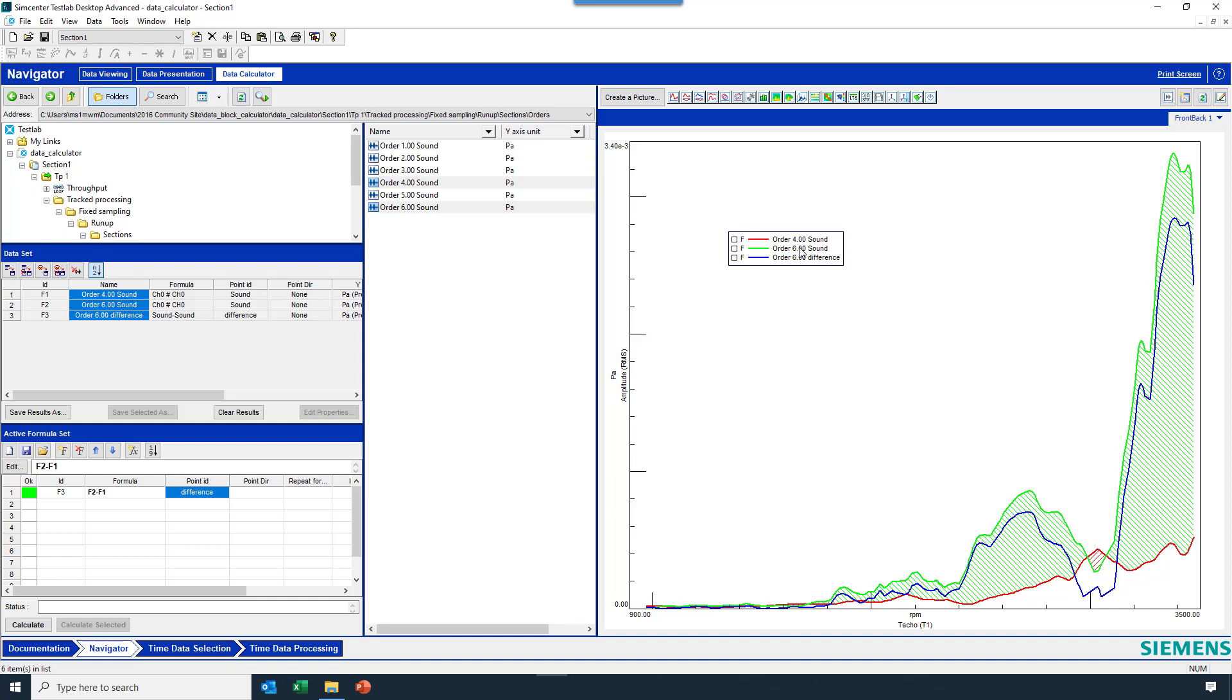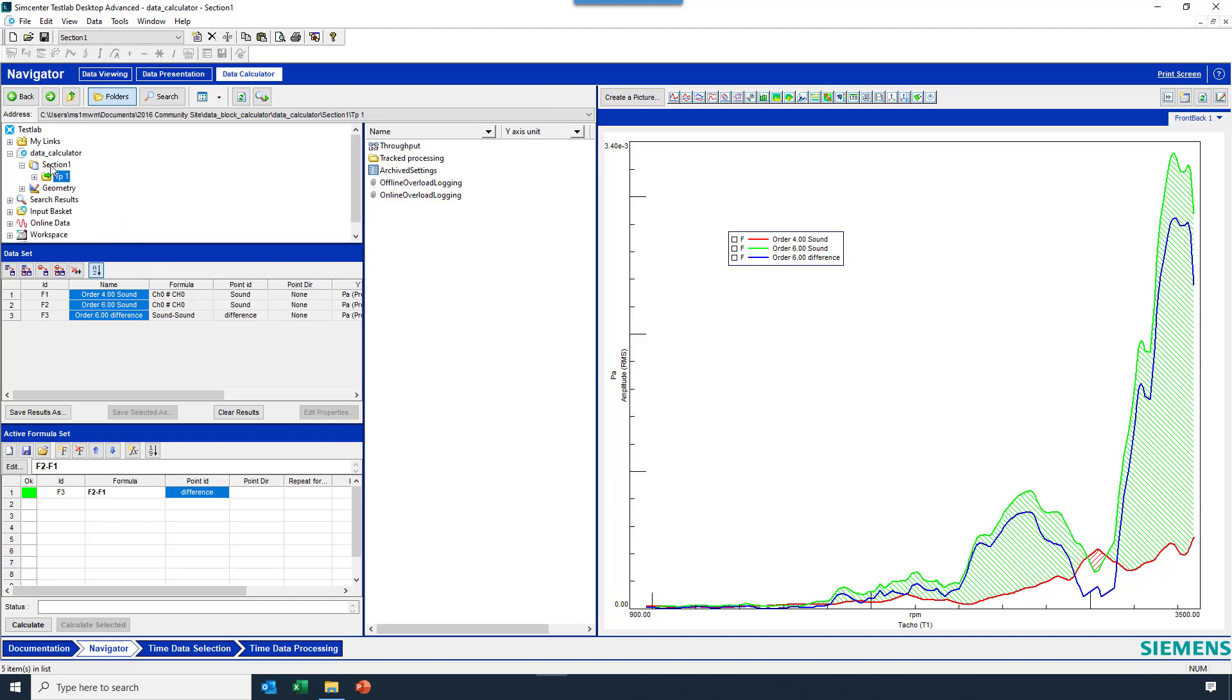Let's try some other math here. So here in section one, I have some FRF data.